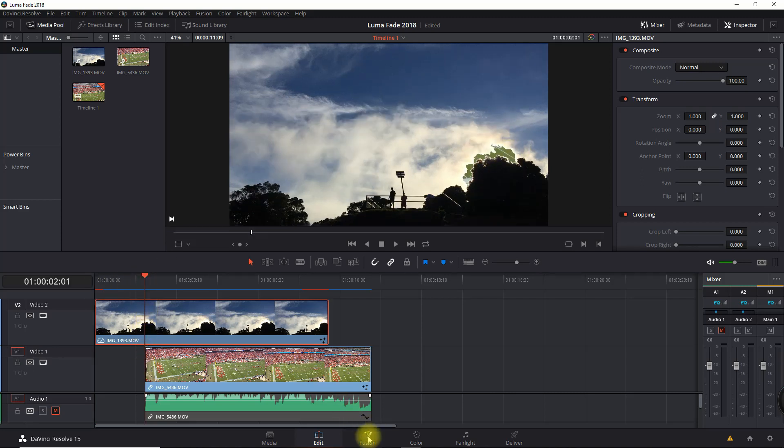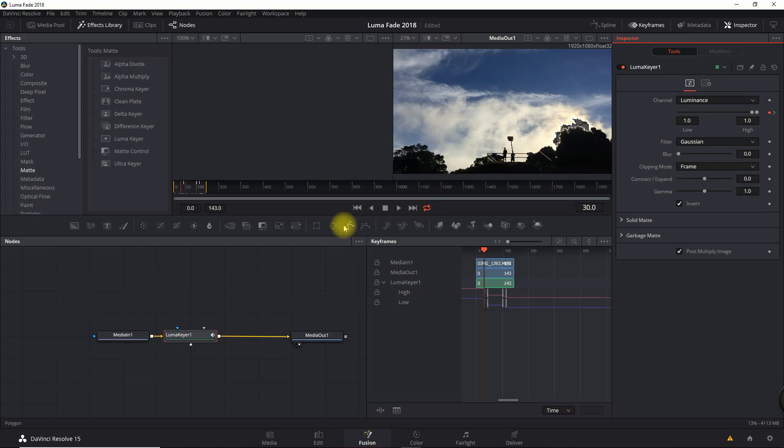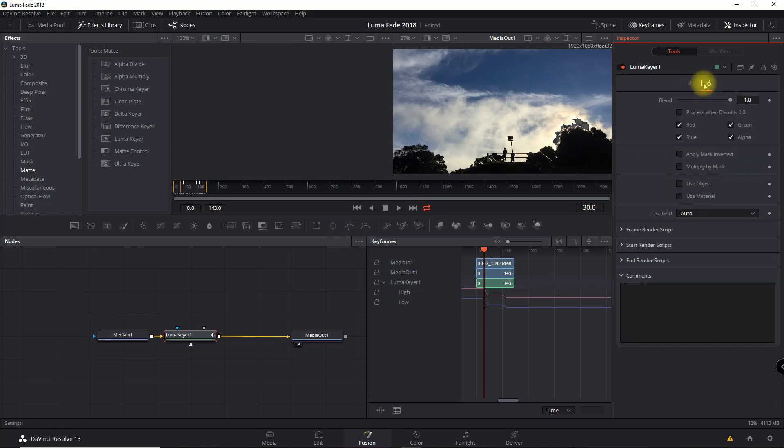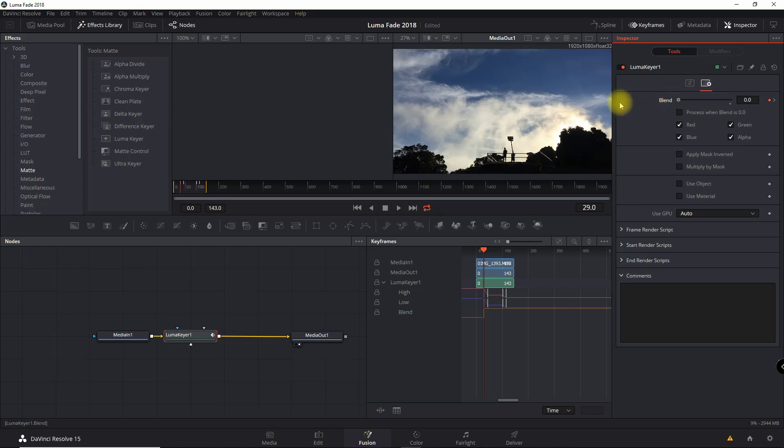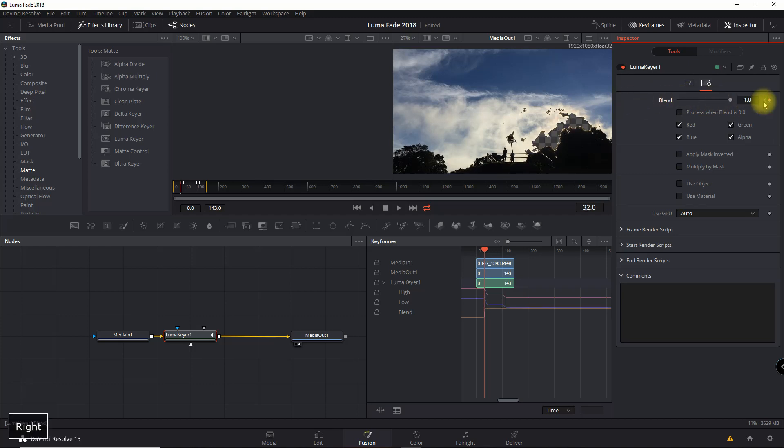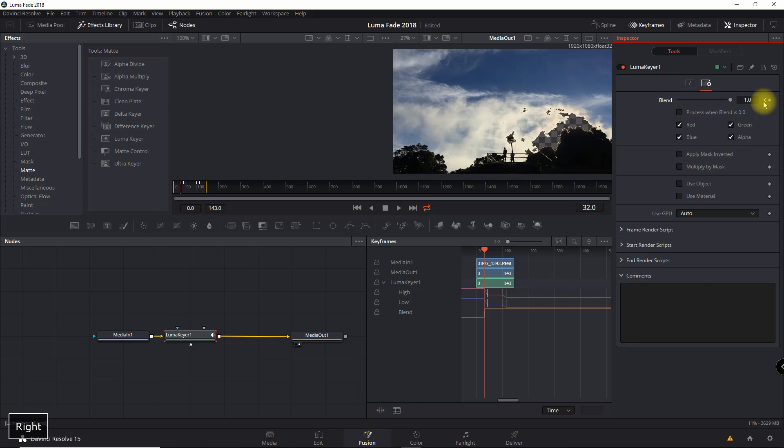We're going to go back into Fusion, into the Inspector, and under Settings, we're going to set the blend. We're going to set a keyframe right at that transition point. We're going to set it to zero, the blend, and then we're going to keyframe over one and set it back to one. That should fix our issue there. Let's take a look.